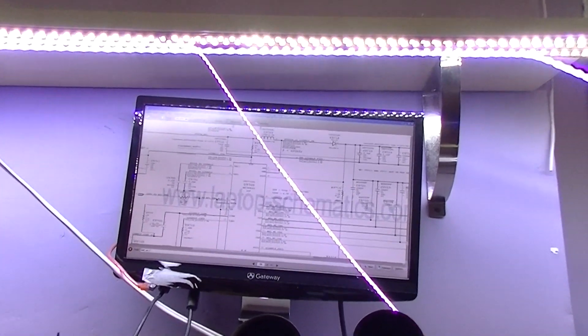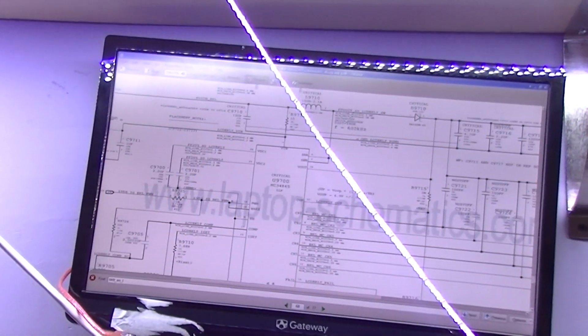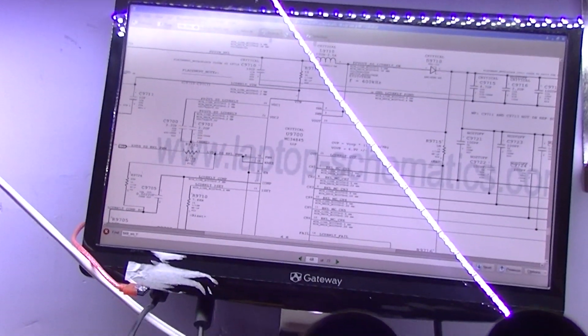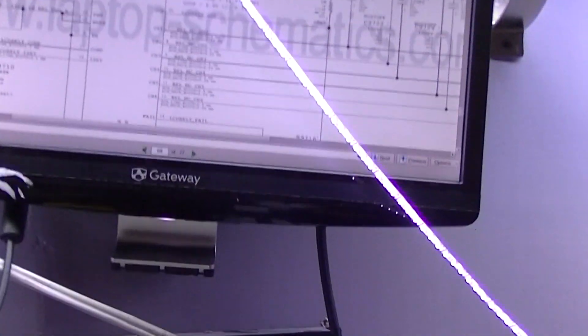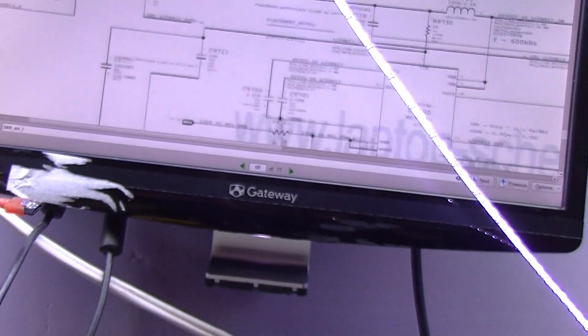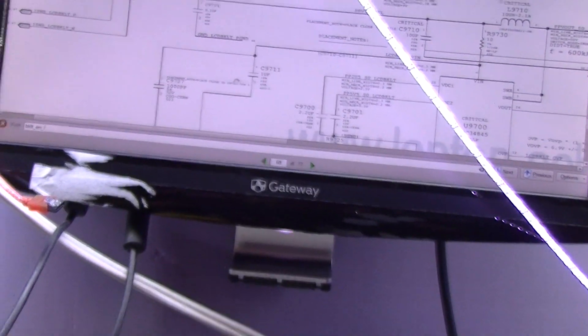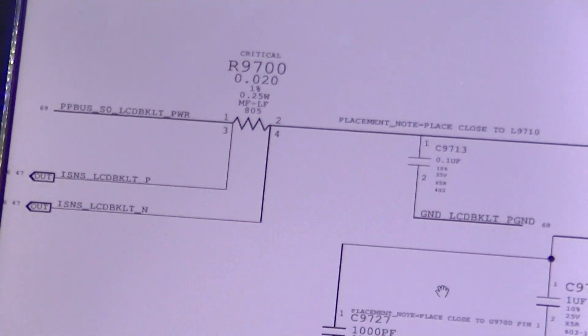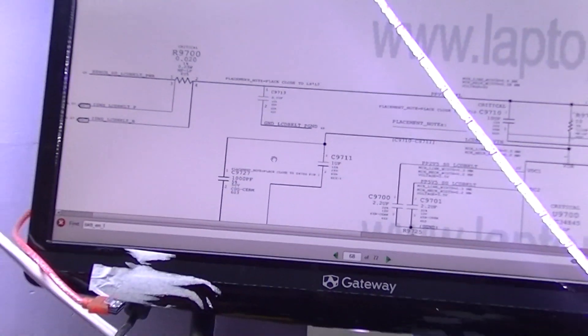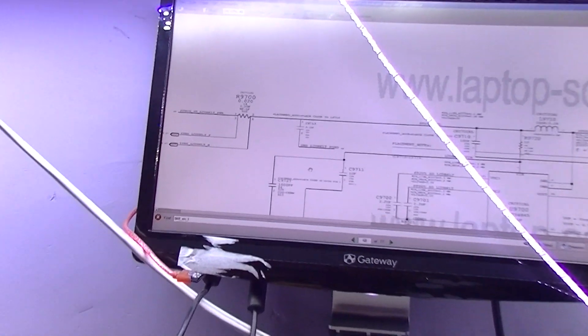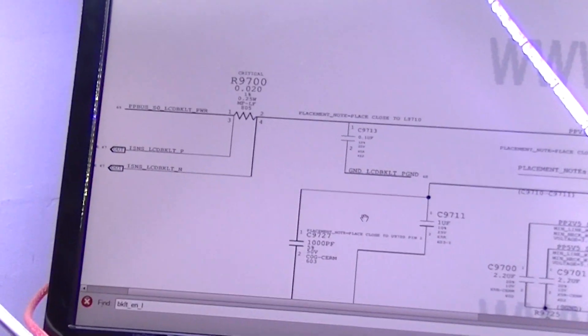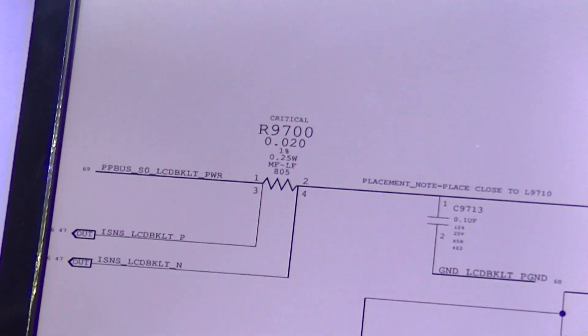So anyway, going back to this. The entirety of the backlight circuit here had nothing like zero volts across the whole thing. Now this circuit starts with PP bus SO LCD Bichler power. And so if there's nothing in this entire thing, the only conclusion I can come to is that that is dead.